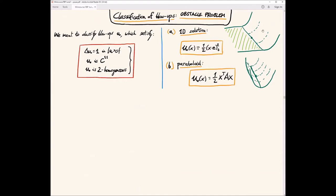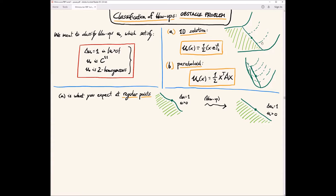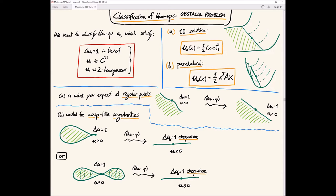The 1D solution is what we expect at points that are regular. If the free boundary is nice, it separates the zero part from the positivity region, then you expect something like that. But we also have paraboloids — any of these paraboloids may appear as blow-ups. At regular points you expect this 1D profile, while at singular points you expect these paraboloids. By singular points, I mean things like a cusp, or another kind of cusp that would be in 3D. Different kinds of paraboloids appear when you consider these kinds of singularities.